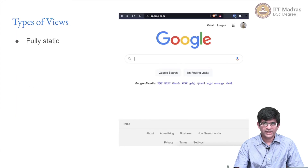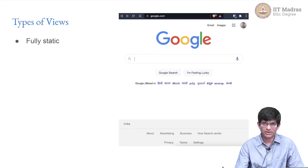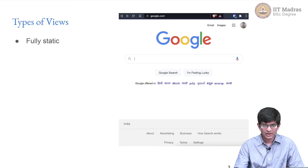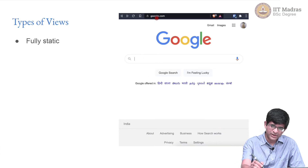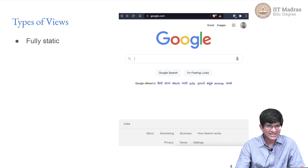We can also think in terms of different types of views. An example is a fully static page — an HTML page. We are increasingly focusing on web pages, as we have decided the web is the platform for our application development. For instance, the Google homepage is a largely static web page — before you is very little content.